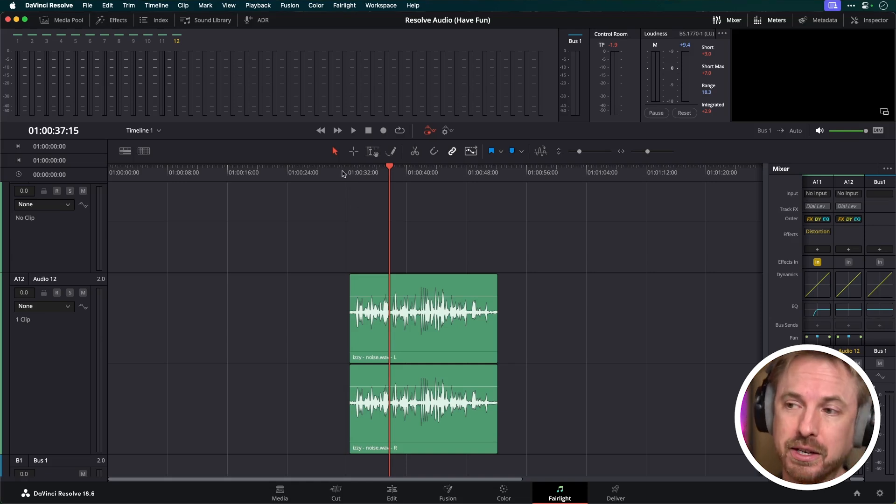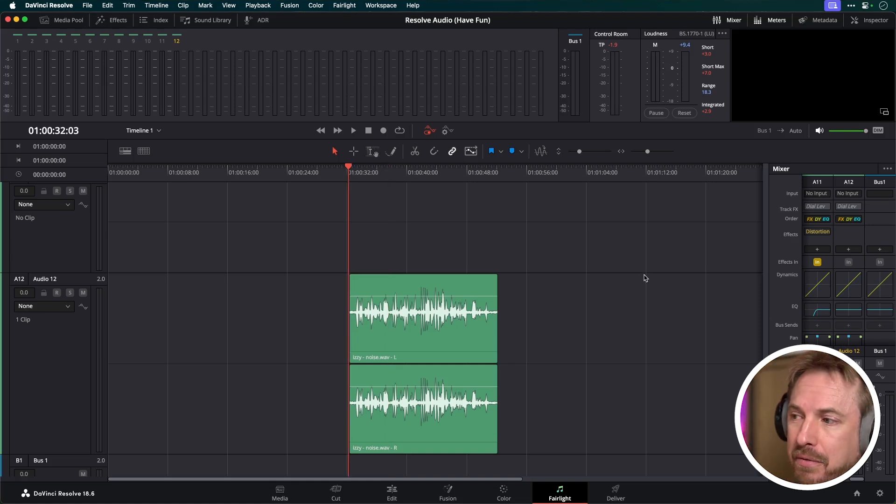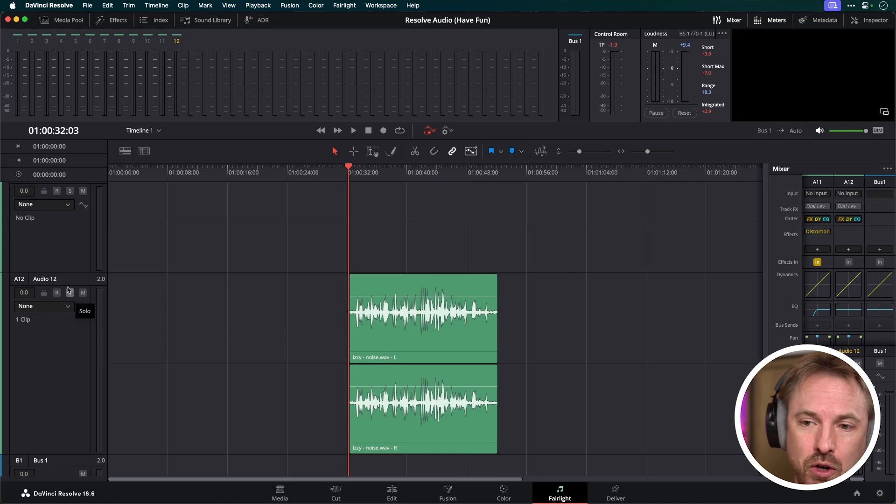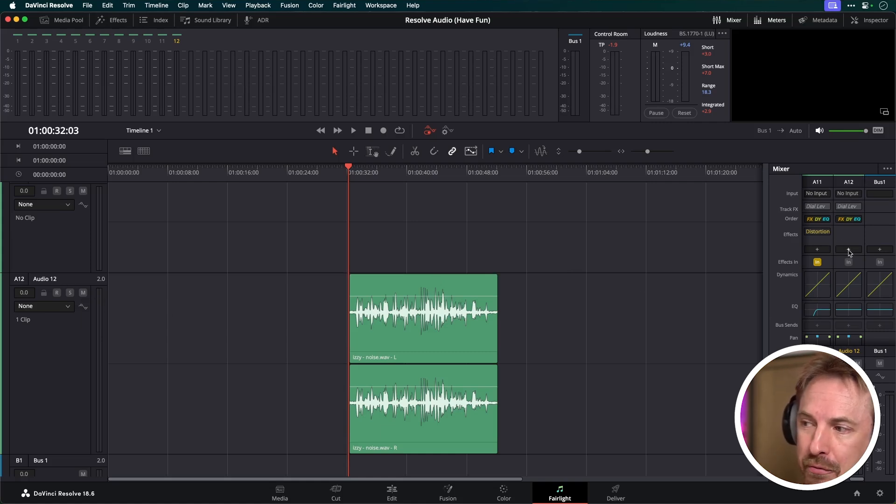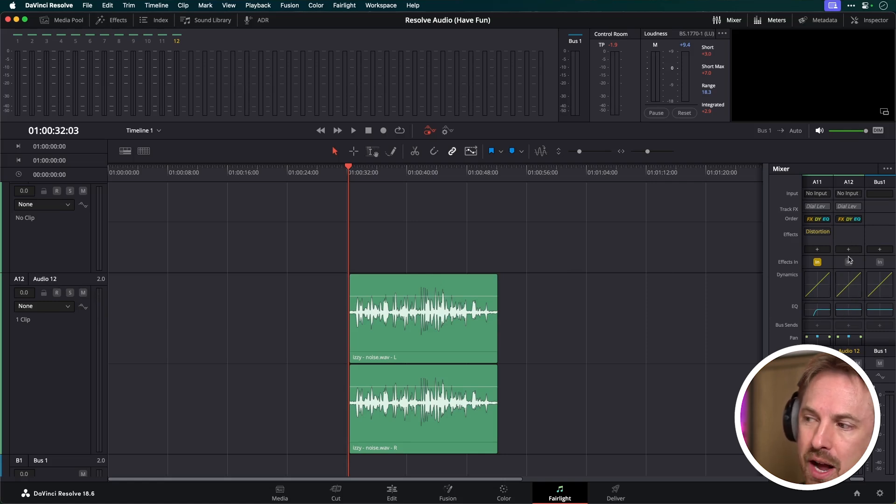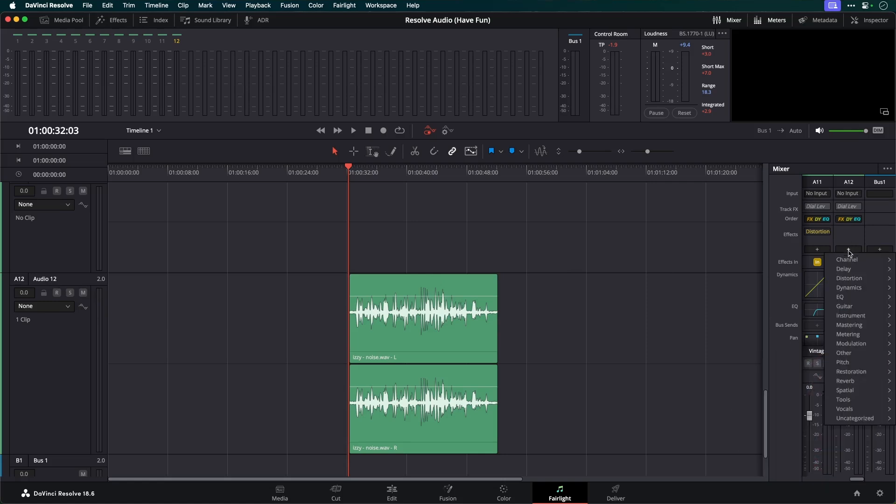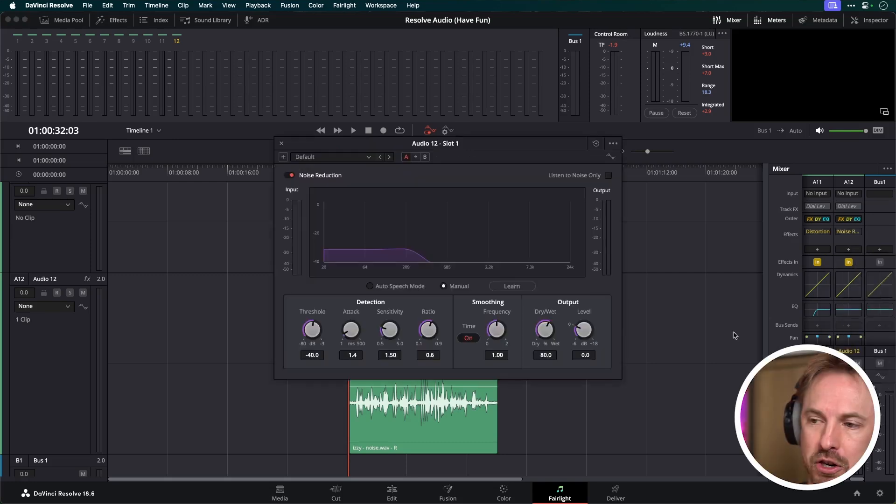So watch what I do. Here, we'll go back to the beginning of the clip and we'll go to the audio track that it's on, Audio Track 12, over here in our mixer. You'll see here I've got a space to put effects in. I'm just simply going to hit the plus symbol here and I'm going to look for restoration and go for Fairlight Effects noise reduction. Here it is.